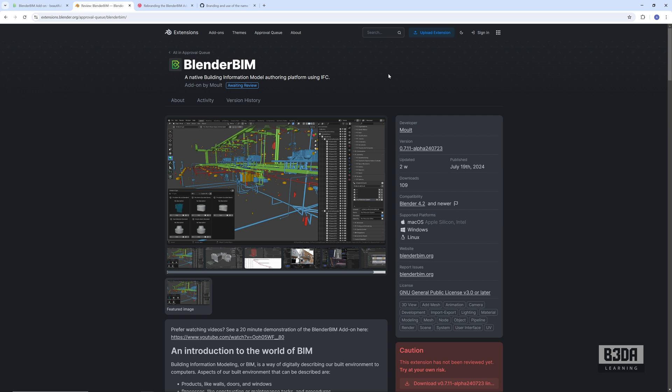The problem is that using the Blender name as the title for this extension might give people the wrong impression that it's something offered by the Blender Foundation—something official from Blender. So to avoid any confusion, they will need to rebrand BlenderBIM.